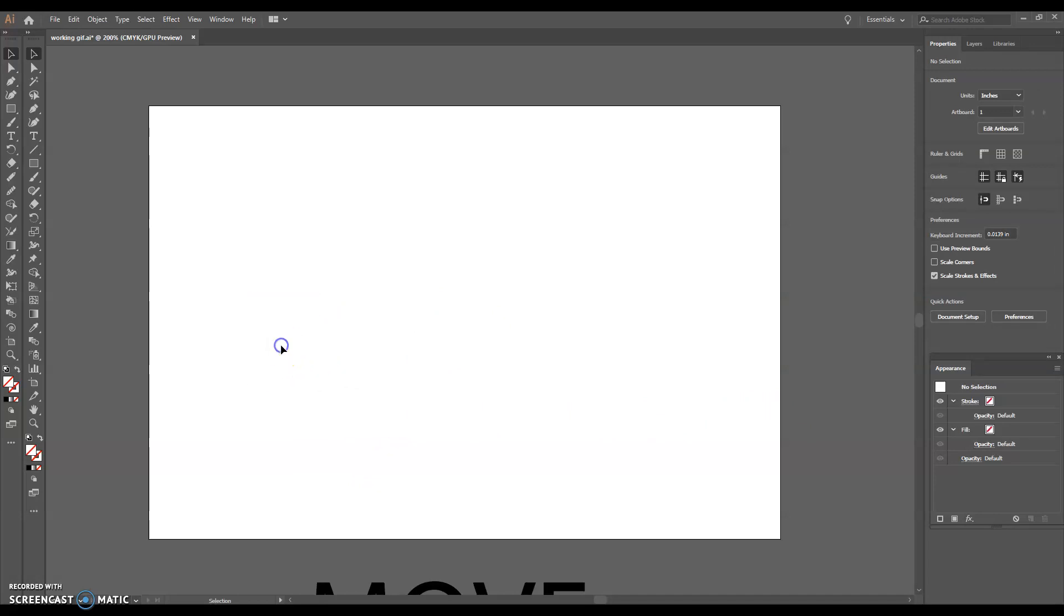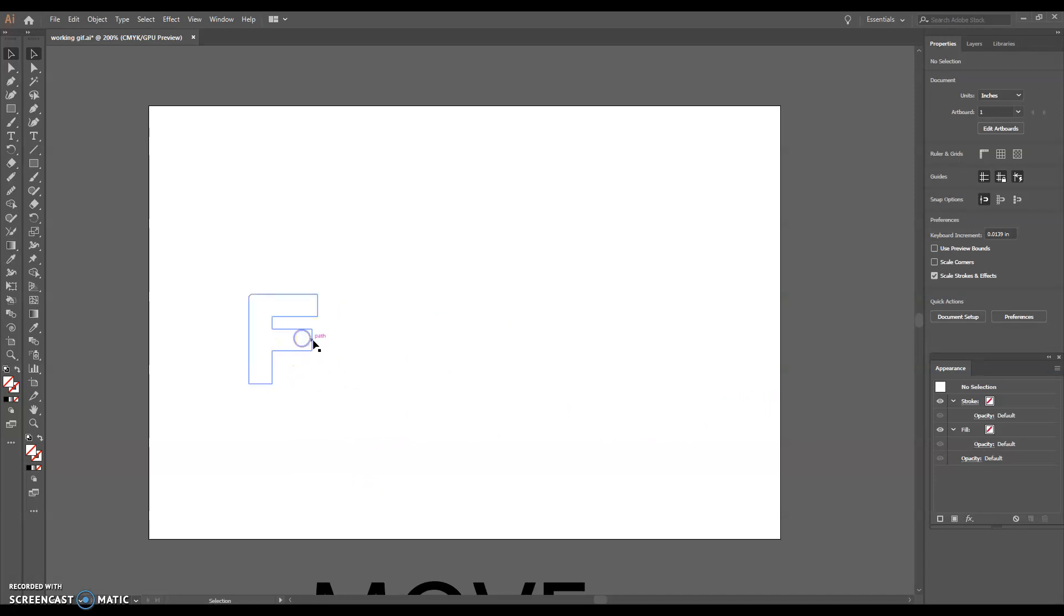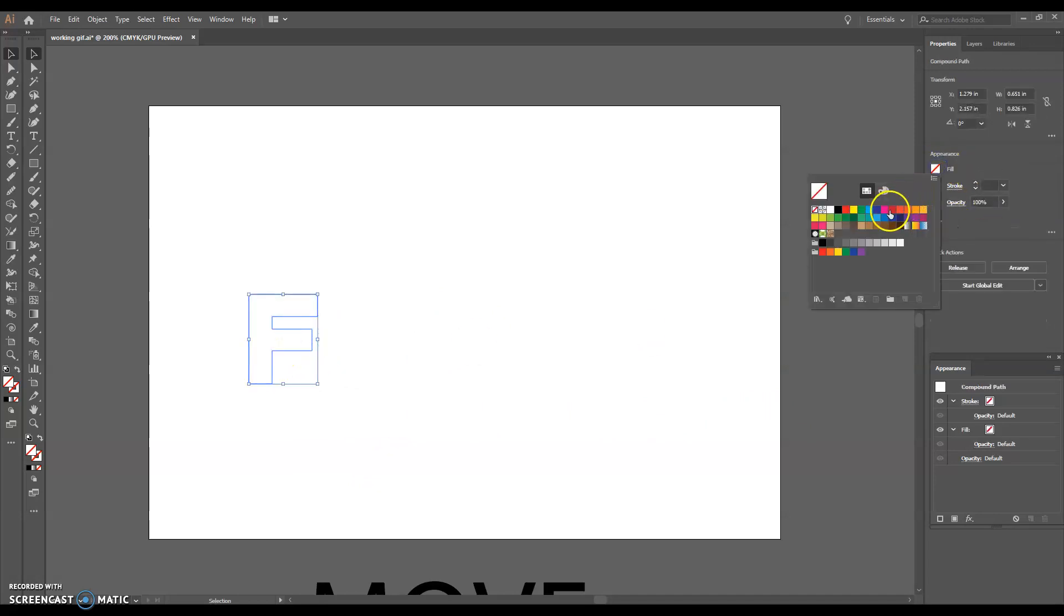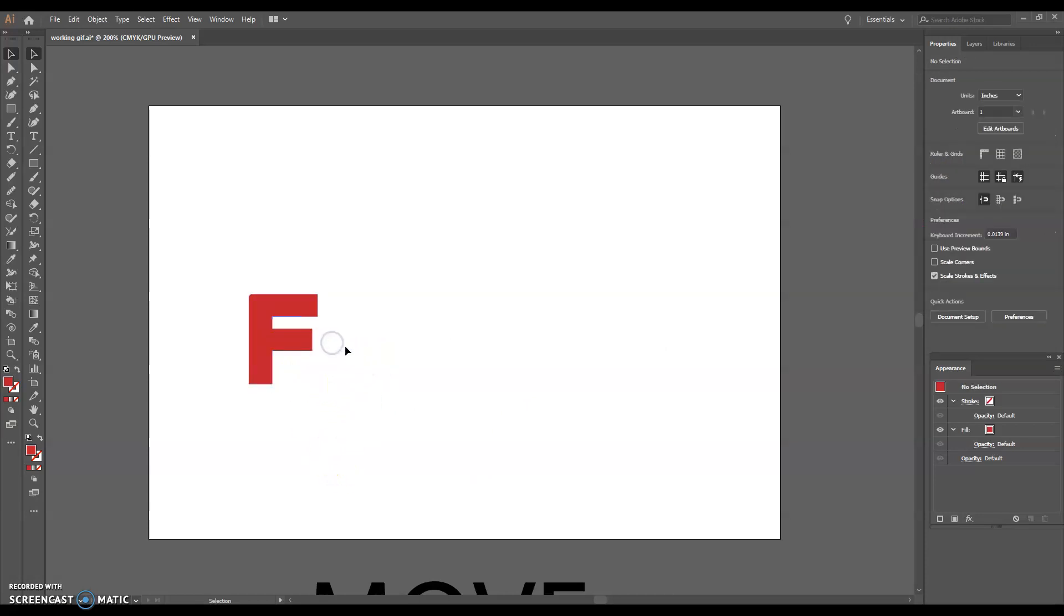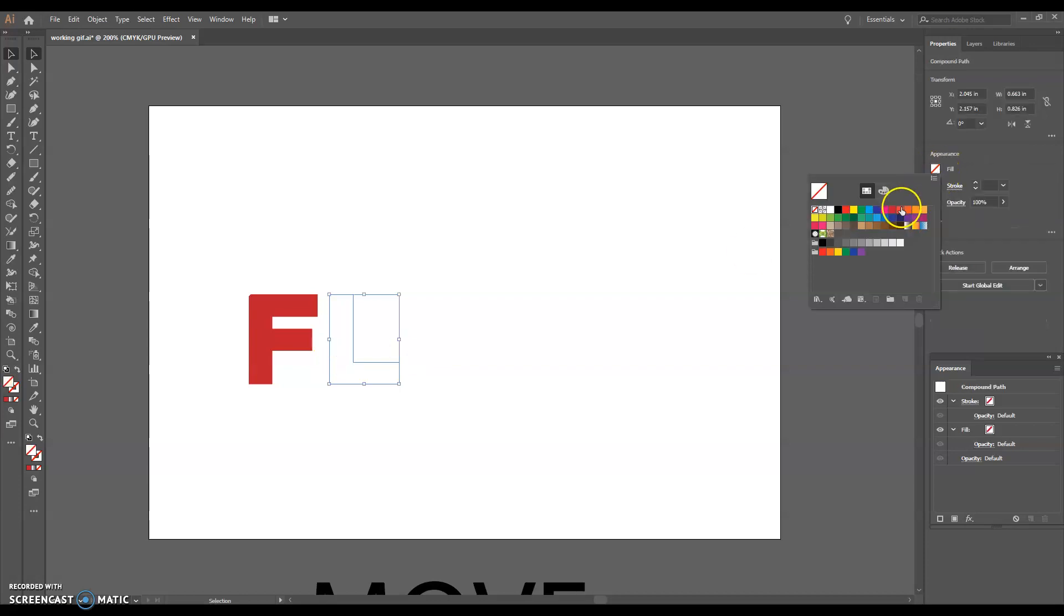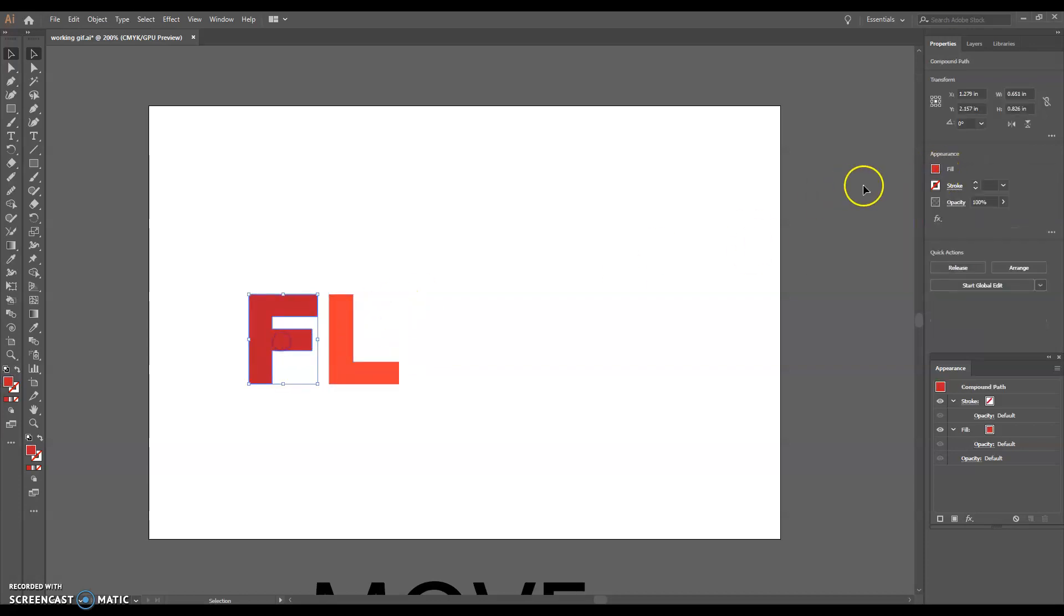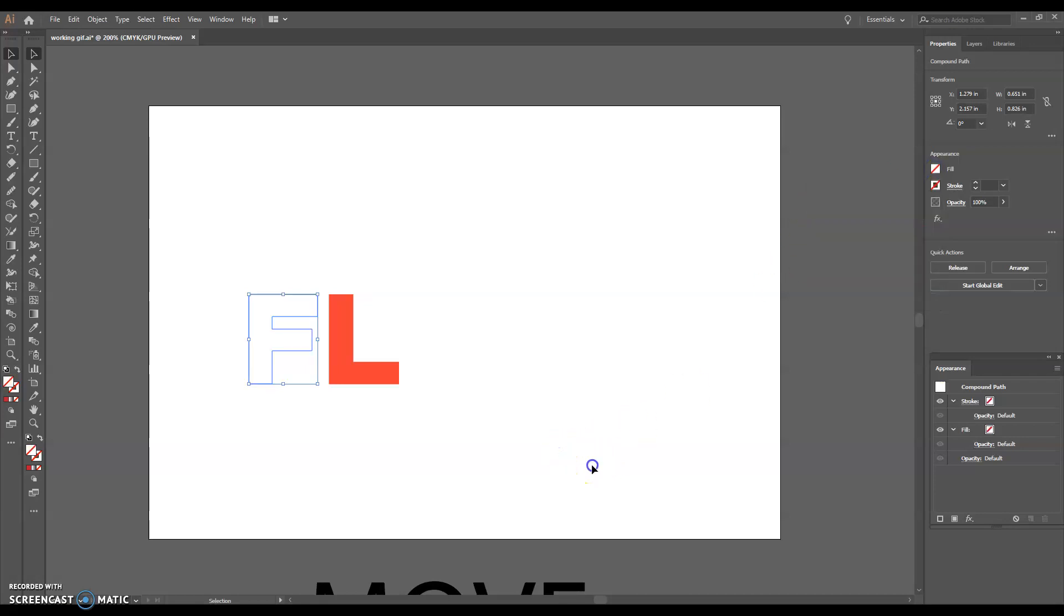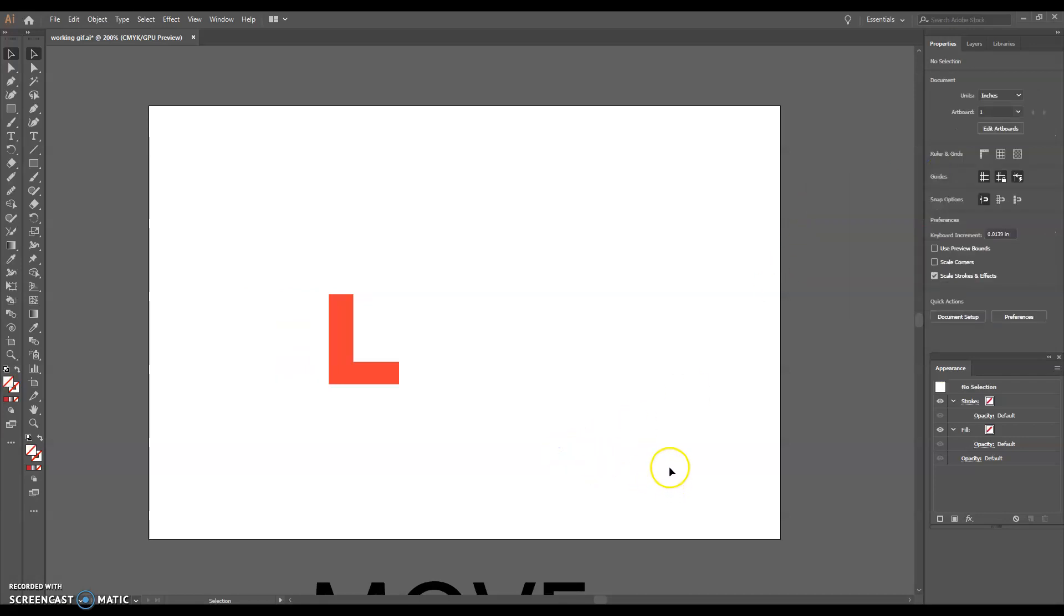Then you could do like just the F. It could be a color. Export that as slide two. Then you could change like the L to a color, but the F maybe disappears. Save that as, you know what I'm saying? So you can move things. They don't move on the screen, but you can flash the colors or change the colors or make them disappear or pop into view.